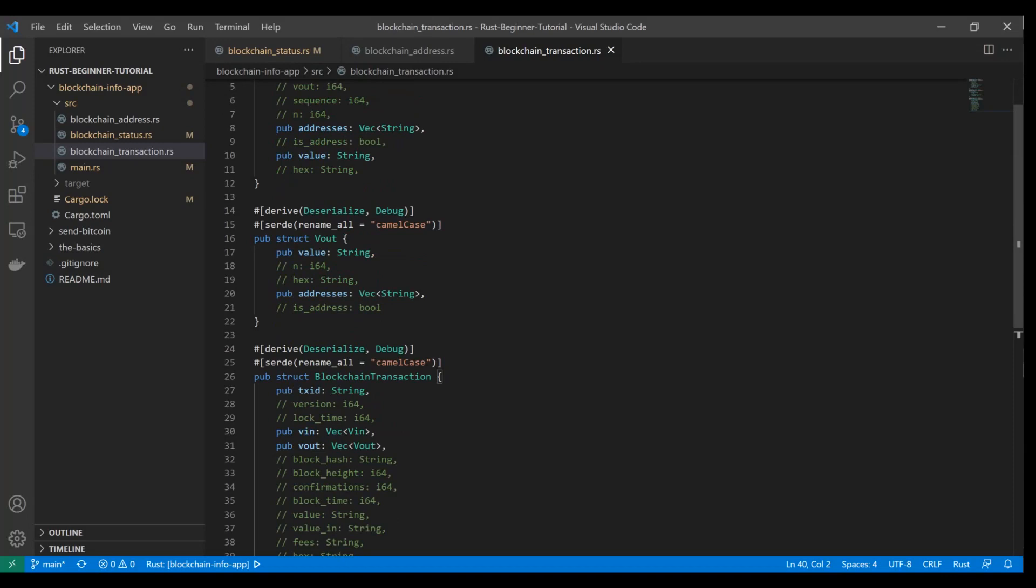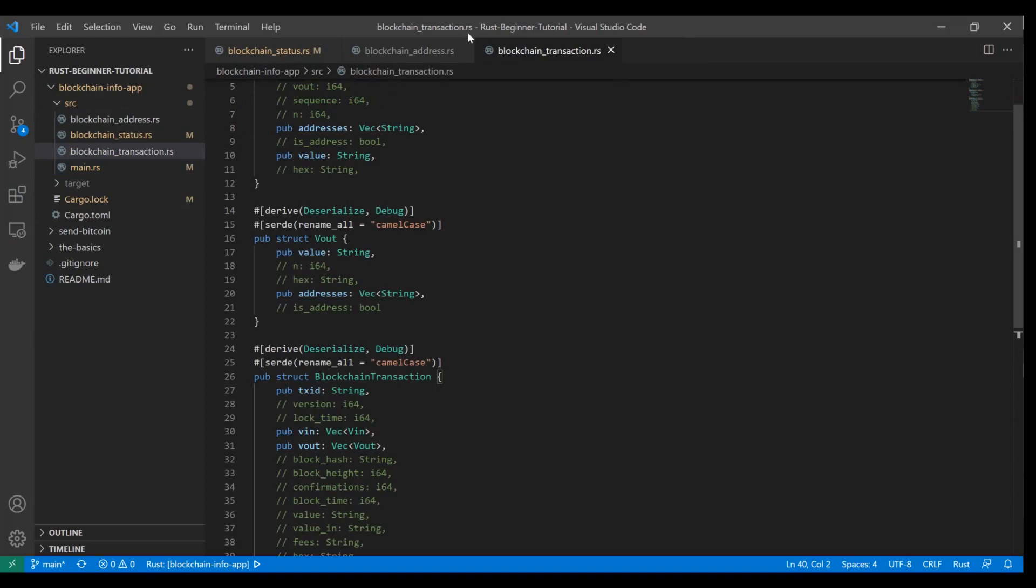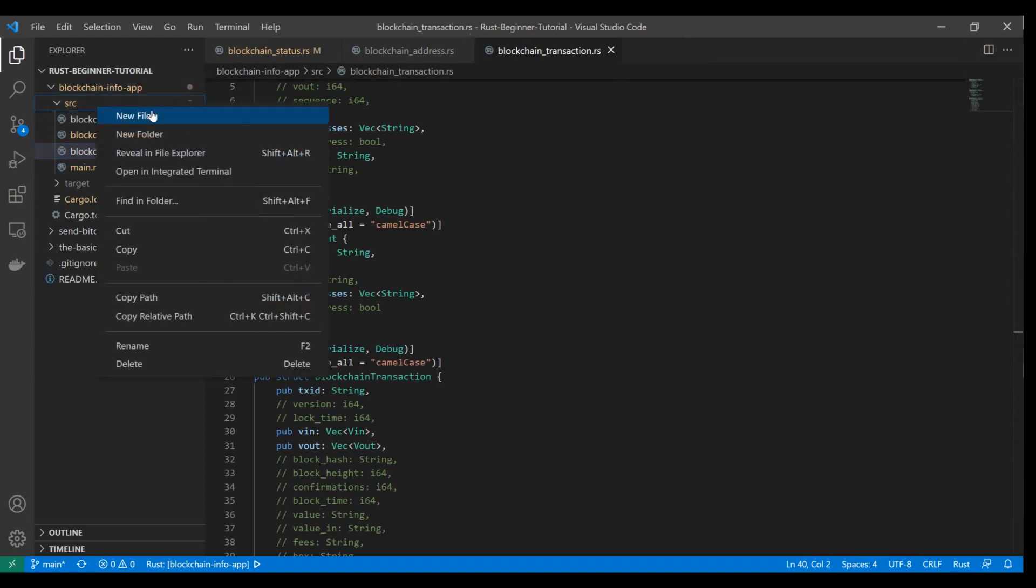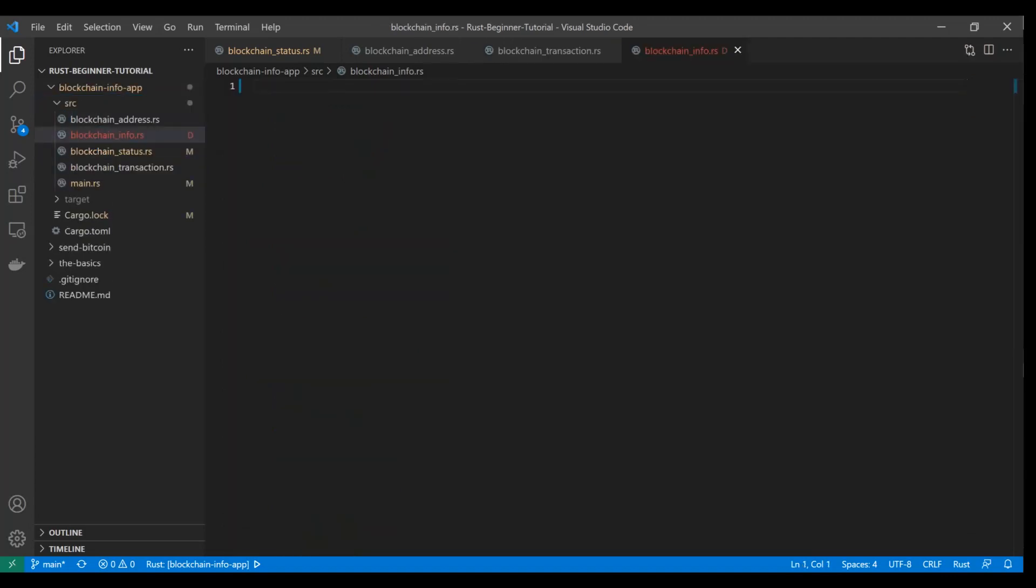We just created these structs and we're ready to start deserializing the JSON payload into Rust objects. Our main.rs file is going to import all of our other modules. Let's create another new file where we're going to do all of our HTTP requests and create functions that will call that now nodes endpoint. We'll call it blockchain info.